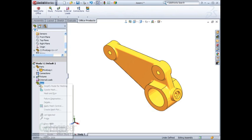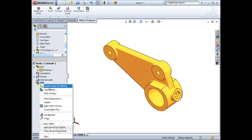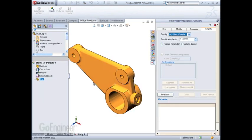Once you've created a study, simply right-click on the mesh icon and select Simplify Model for Meshing.